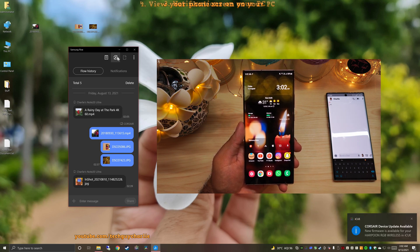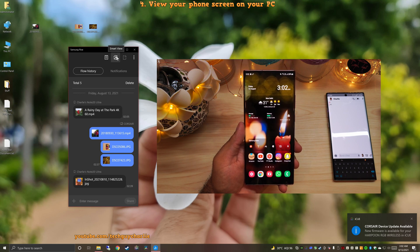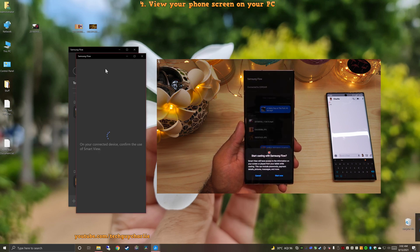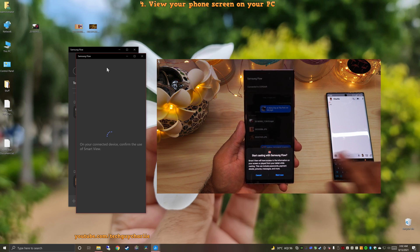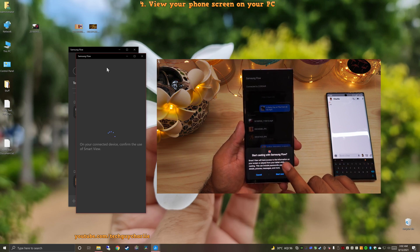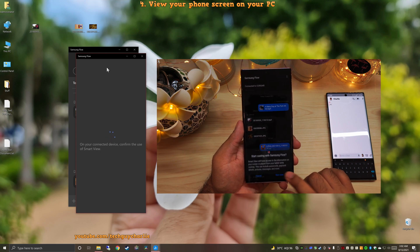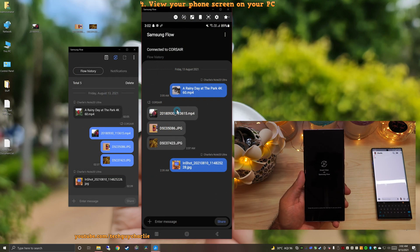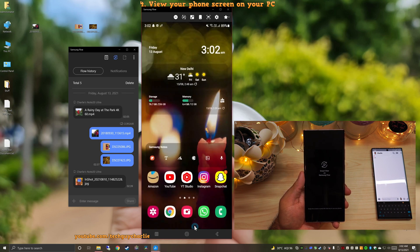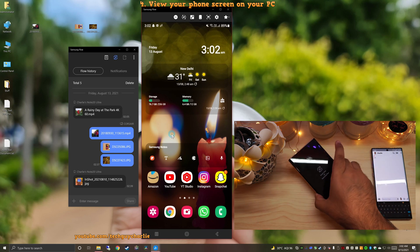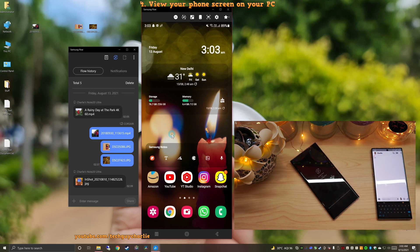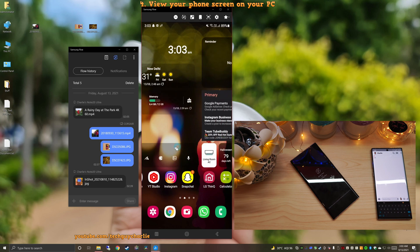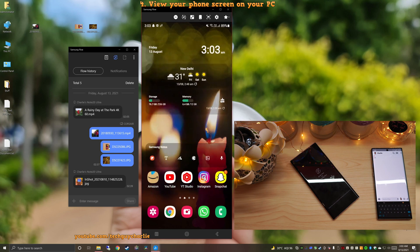And secondly, the screen mirroring functionality is awesome. So on your PC, click on Smart View, and that will activate the screen mirroring functionality. So it's asking start casting with Samsung Flow. And I'm going to tap on start now. So as you can see, that is the screen of our phone. And I can operate the phone right from my Windows PC. I don't even need to touch my phone. I can just keep it over here. And I will be able to use everything that is on my phone completely wirelessly on my computer.